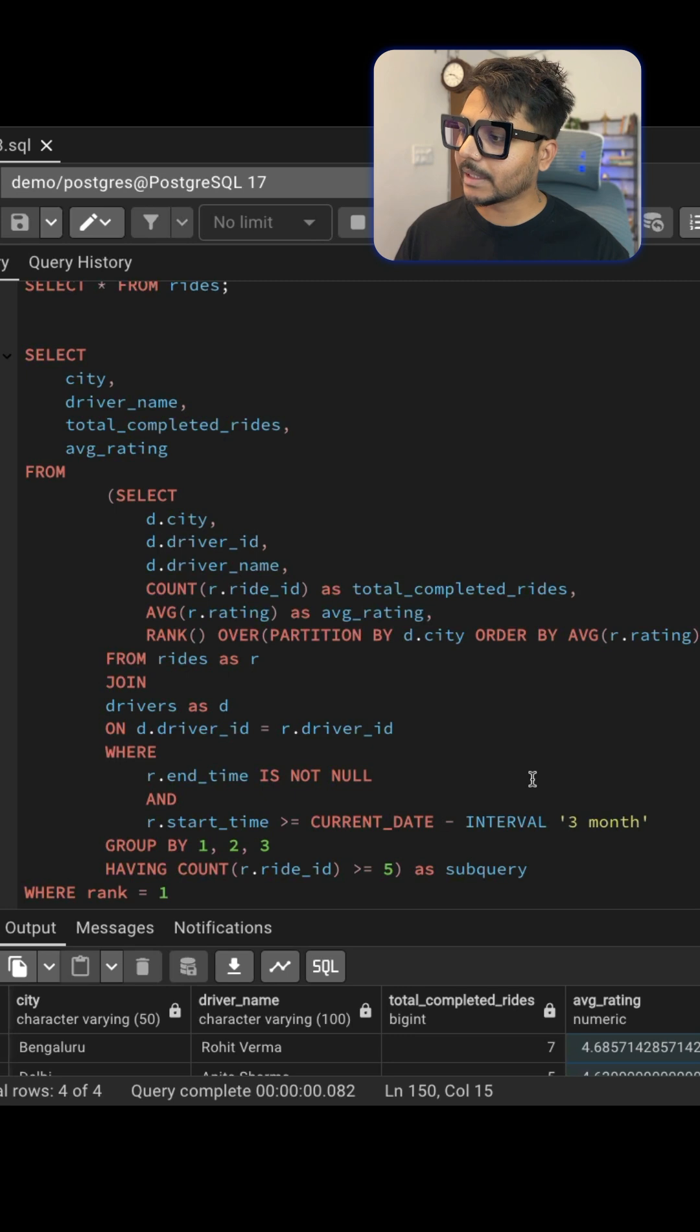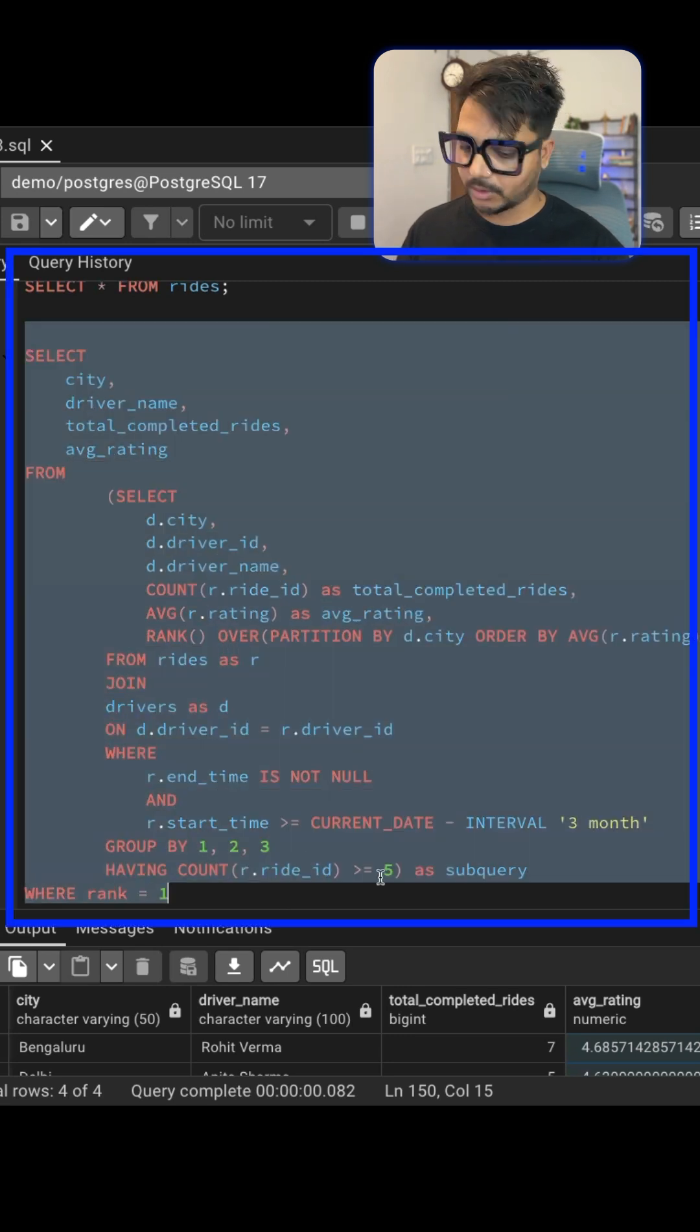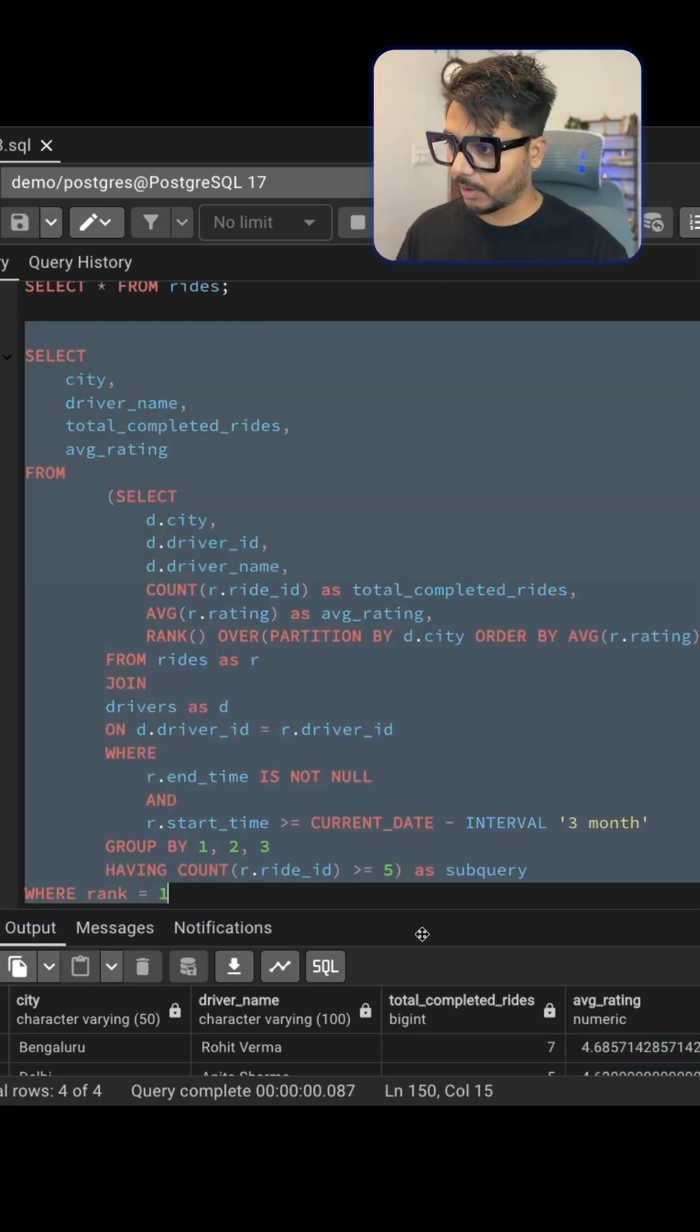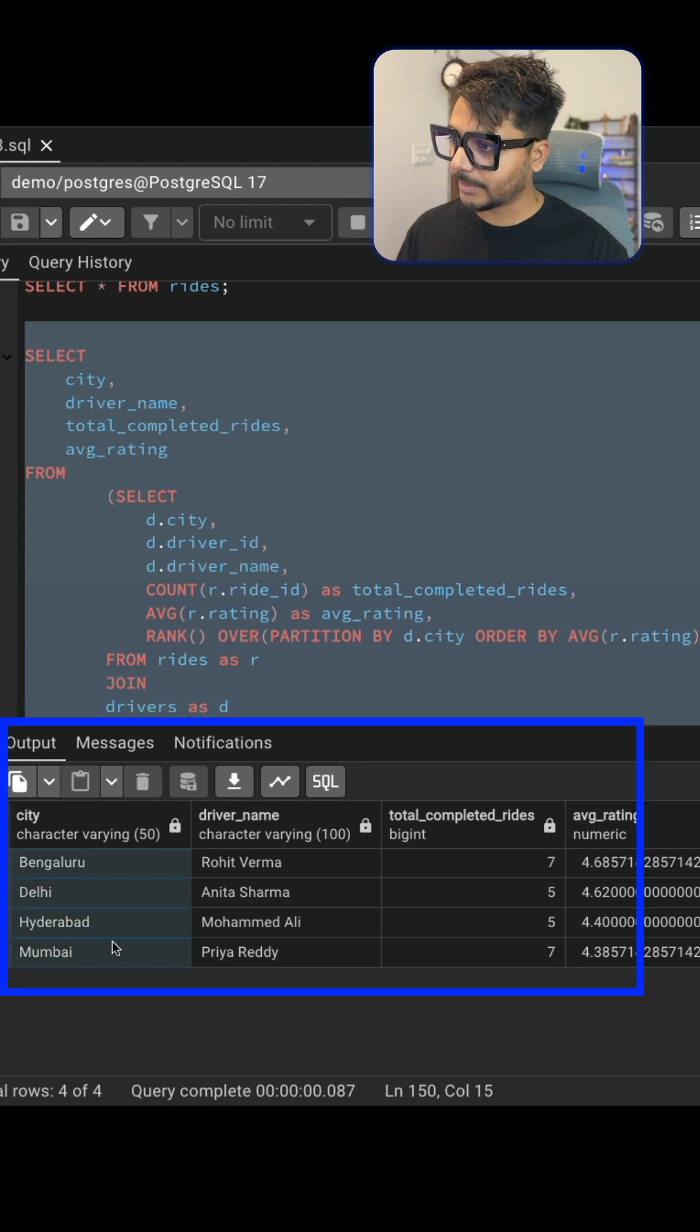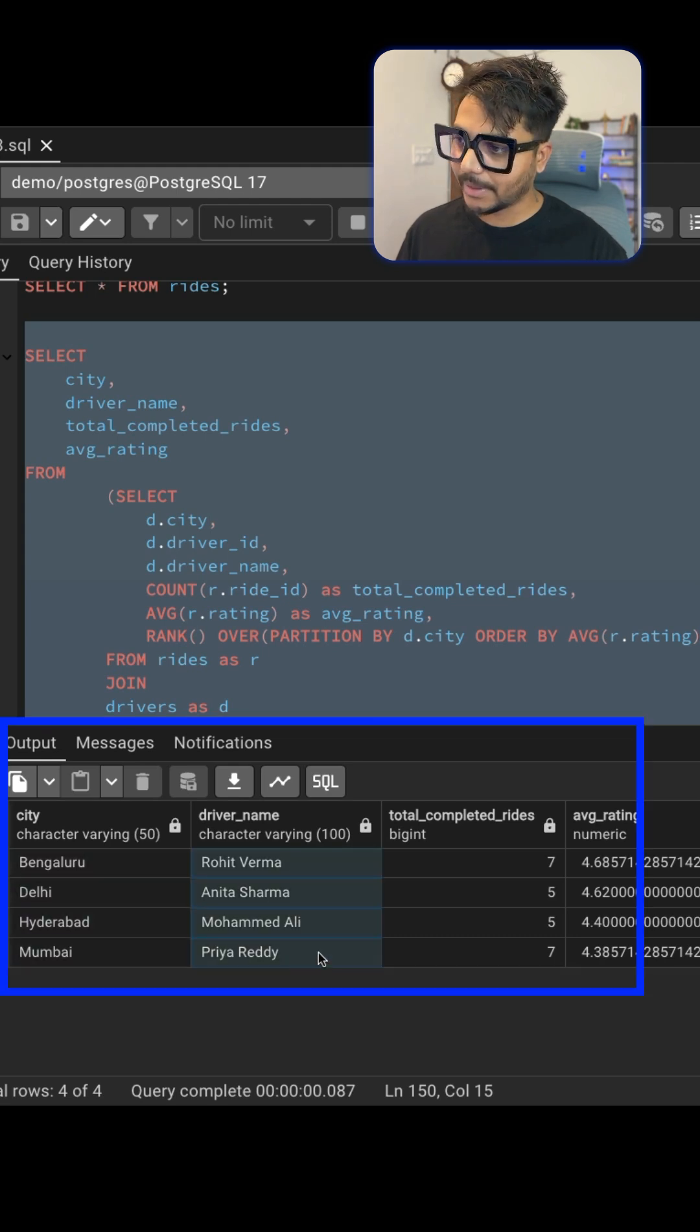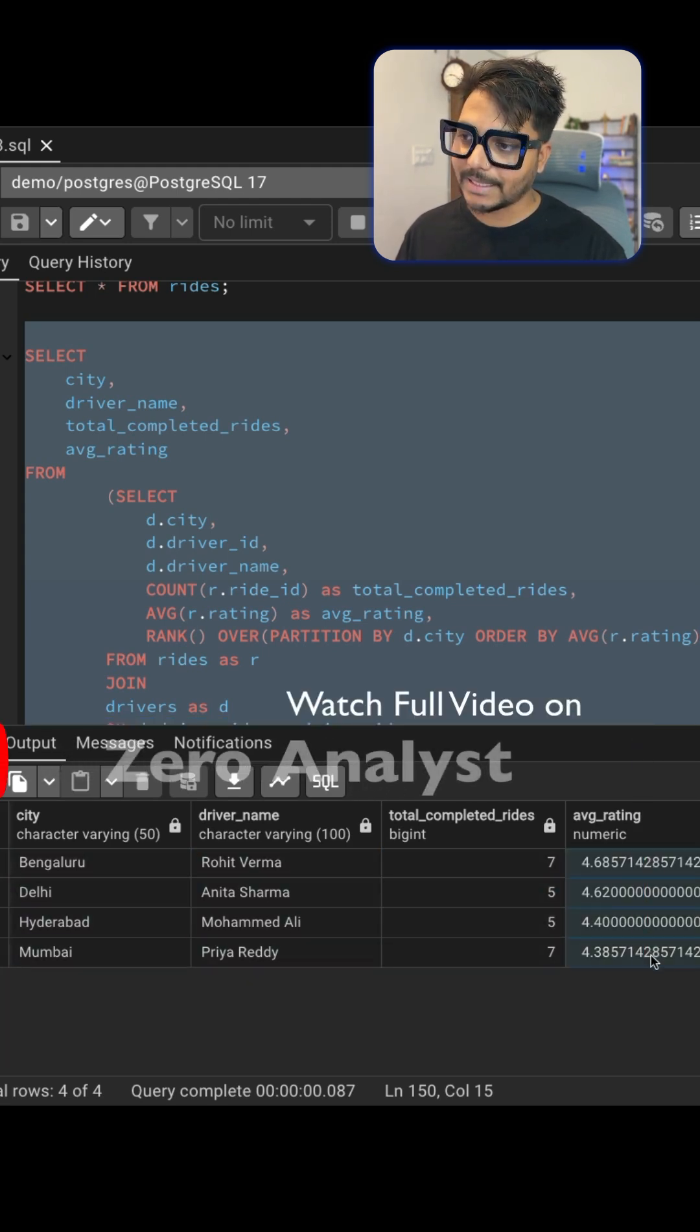So you can take a screenshot - this is my step-by-step approach which I have followed to solve this problem. Here you can see the solutions. We have city name, driver name, total completed rides, and the average rating.